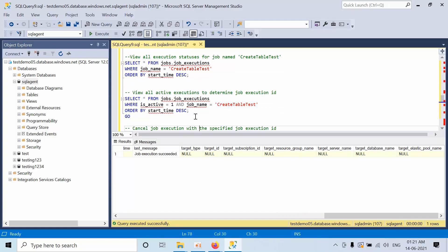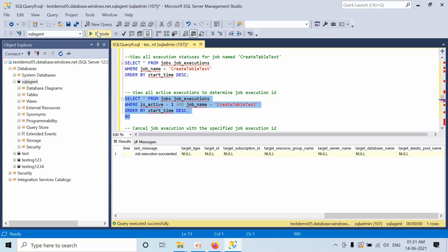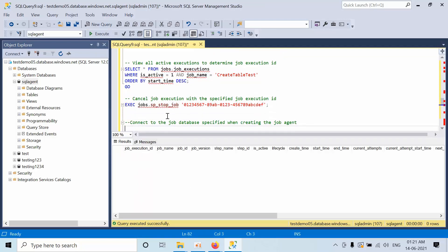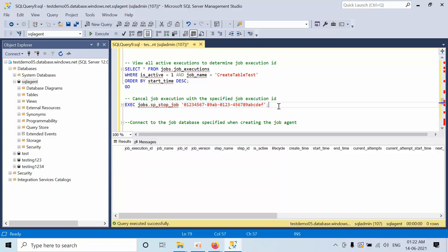If you want to stop any job, first you need to view the currently active jobs. There are no currently actively running jobs right now. If there is any running job, just copy the execution ID that you see here and replace it within the quotations in the stop command and execute that. Right now I don't have any running job, so I'm executing this.